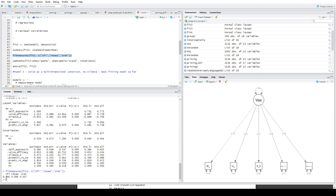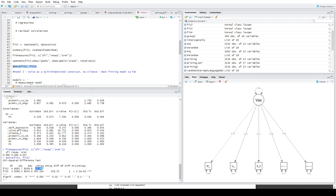Looking at fit measures for Model 2, CFI is above 0.90, RMSEA is below 0.08, and SRMR is also below 0.08. Just from these fit measures we can tell the two-factor model is substantially better than Model 1. We can also test this formally using the 'anova(fit1, fit2)' command, which shows that the chi-square value for Model 2 is substantially smaller than for Model 1. We can say with confidence that Model 2 is a significantly stronger fit, so two voice constructs are more appropriate than one.